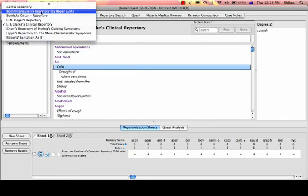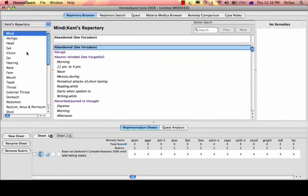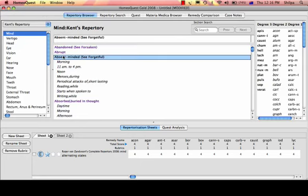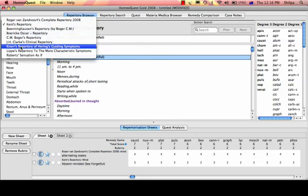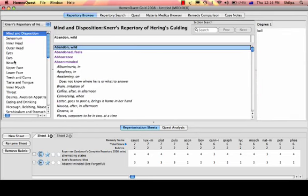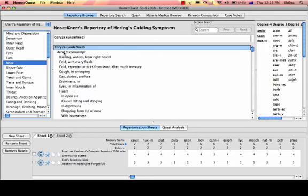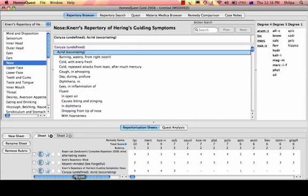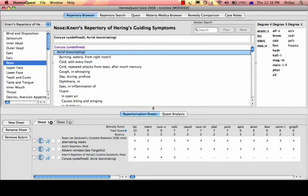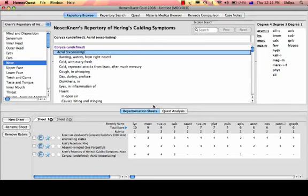We'll just add a few more symptoms. I'll choose 'Absent-Minded' from Kent's Repertory with a double-click. Then we'll choose something from the NURS Repertory — say 'Acrid Choriza' — double-click, and the Repertorization is updated. I'll increase the size by dragging the edge of the Repertorization table.